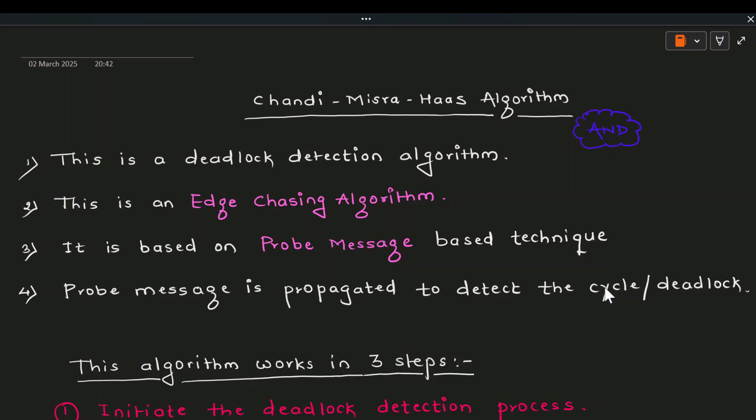For detecting deadlock in a distributed environment there are several approaches: the centralized approach, distributed approach, and hierarchical approach. We have seen the Ho-Ramamurthy algorithm from the centralized approach earlier. The problem with centralized algorithms is that if the central coordinator fails, the entire system fails. Chandy-Misra is a distributed deadlock detection algorithm — it has no centralized coordinator. All nodes in the distributed environment communicate with each other to find out whether the system is in deadlock.